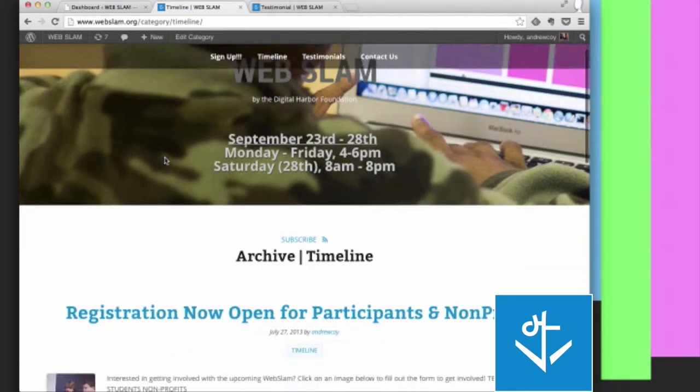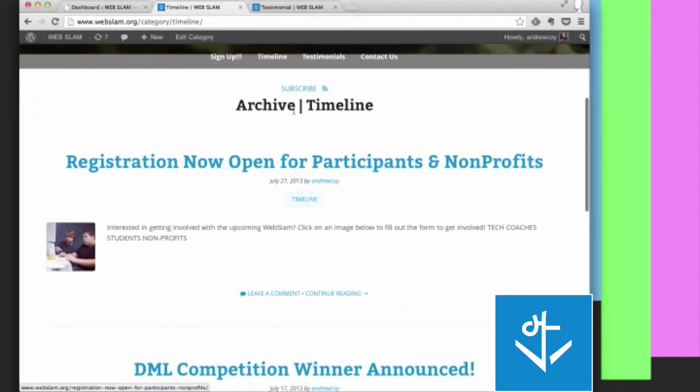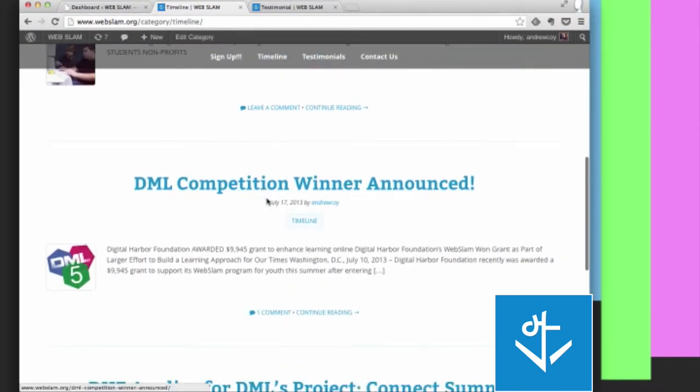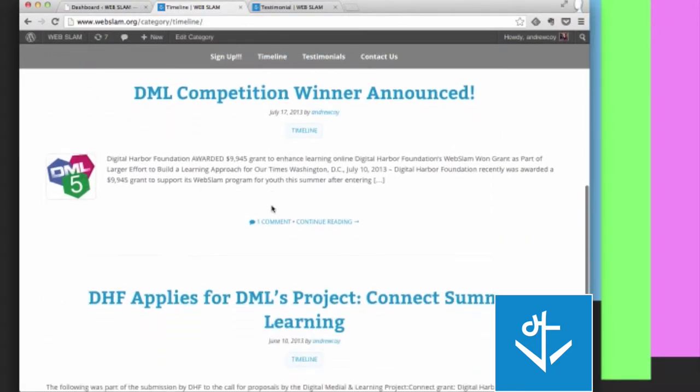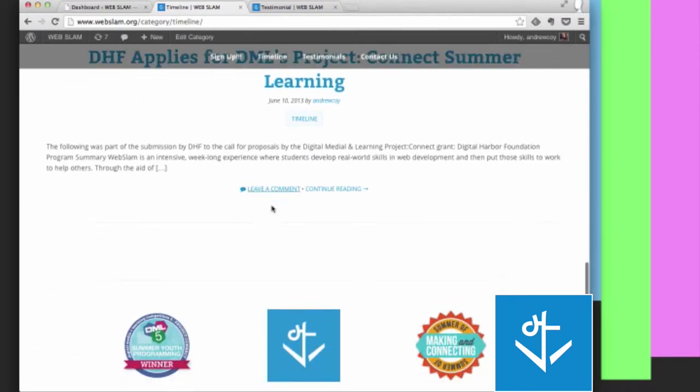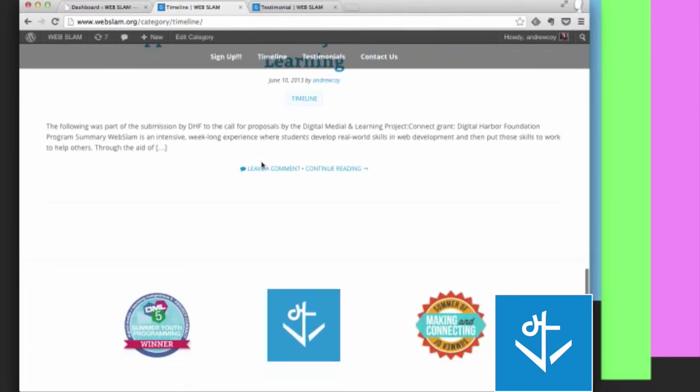So for example, here on the Web Slam, for the blog post category timeline, the most recent thing, July 27th, and then going back further in time, July 17th, and then June 10th. You can go back in time.